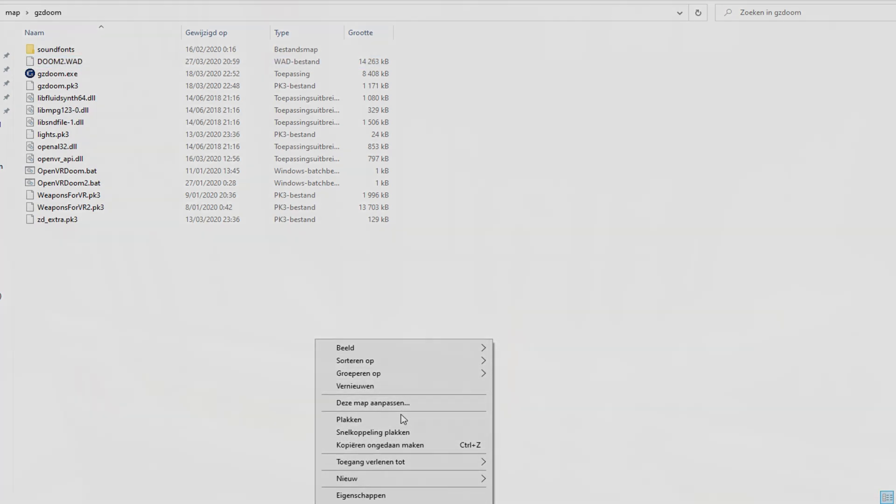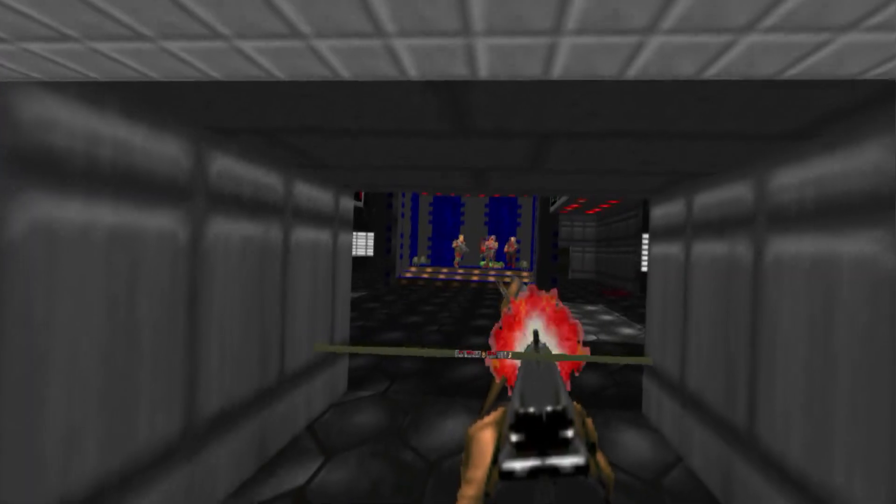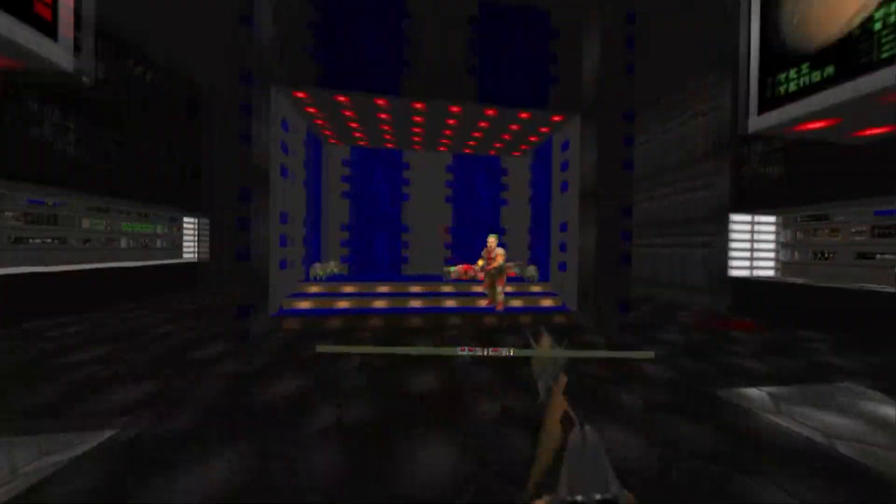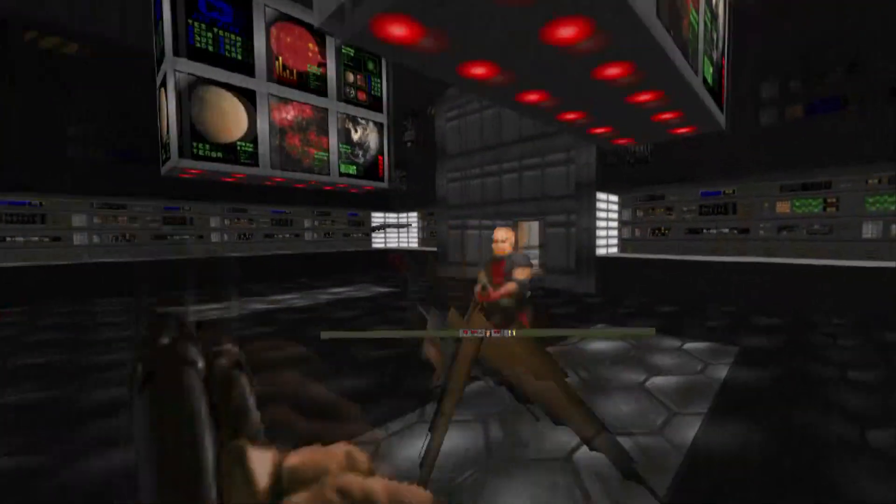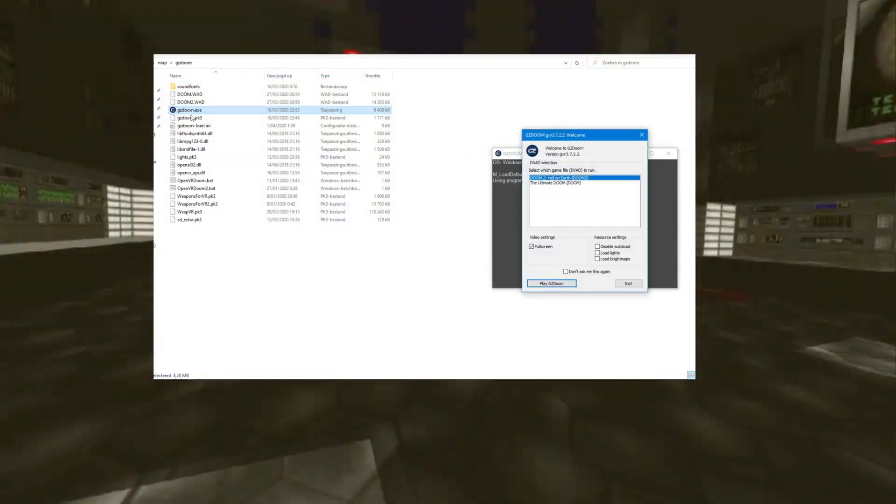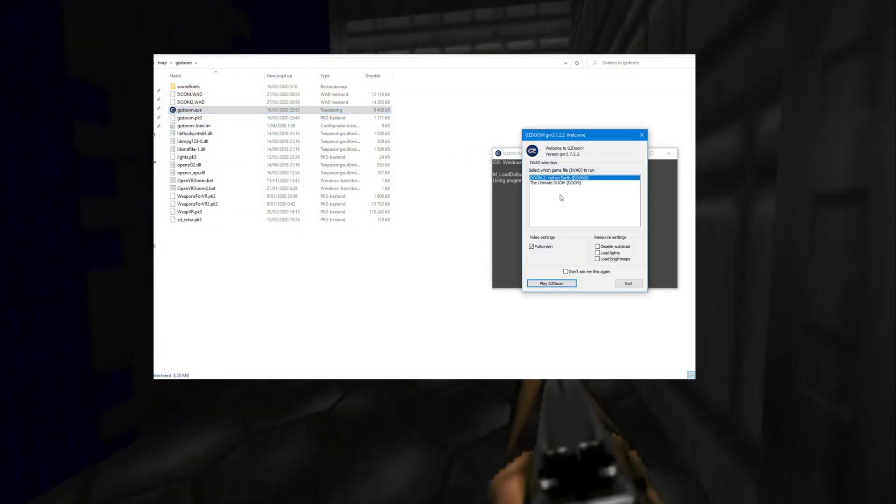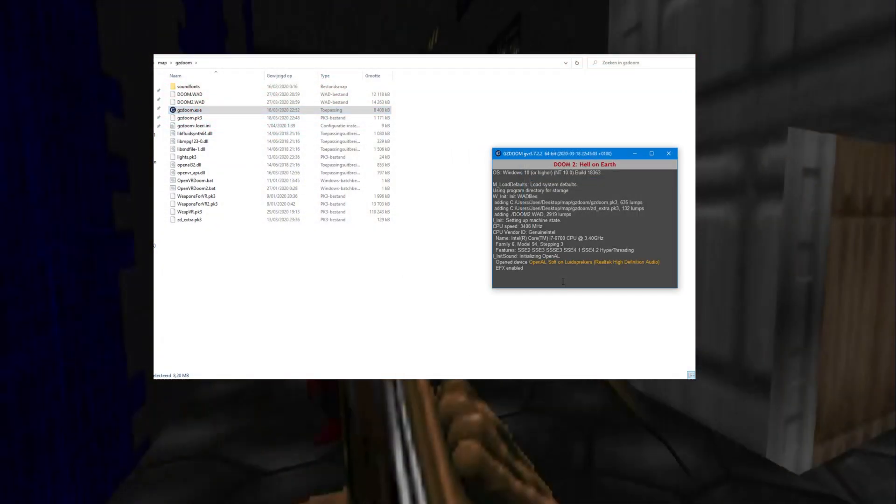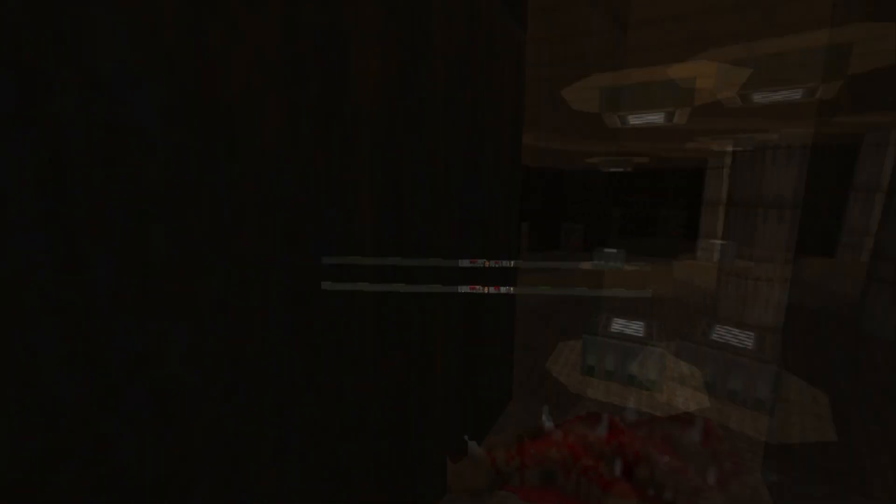You are now able to run Doom 1 and Doom 2 in virtual reality already. Just run GZDoom.exe, choose the game you want to start and start. The controls are like most VR games, use the left controller for movement and the right one for action.